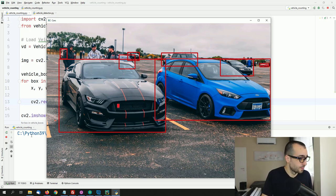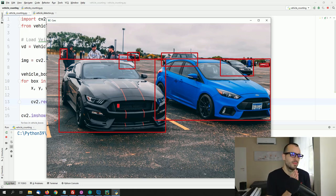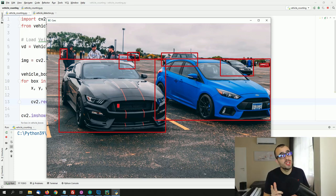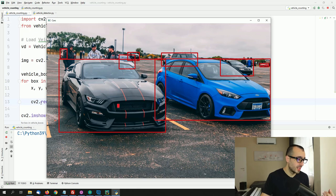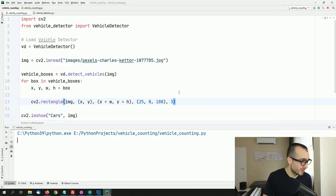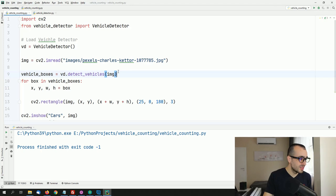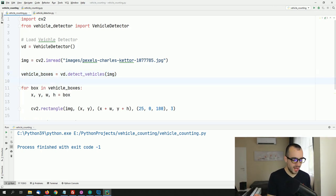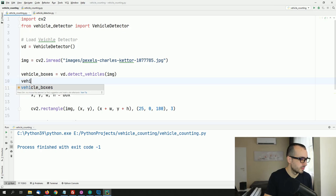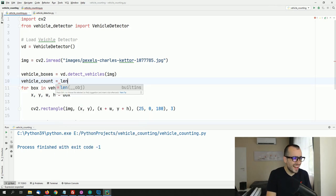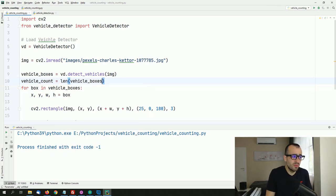Now we have vehicle detection as the first step, but this project is about object counting. Counting the objects is even simpler — we just say vehicle_count = len(vehicle_boxes). The length of the list gives us the number of detected vehicles.